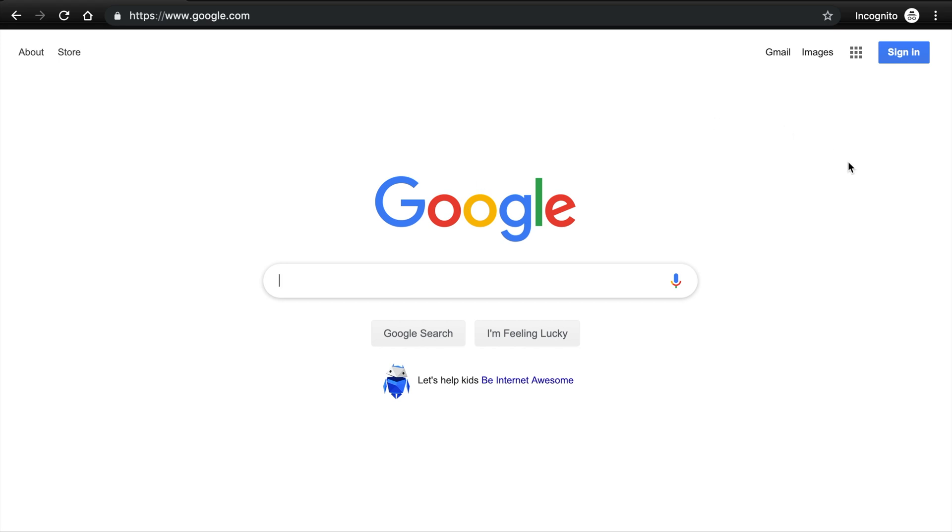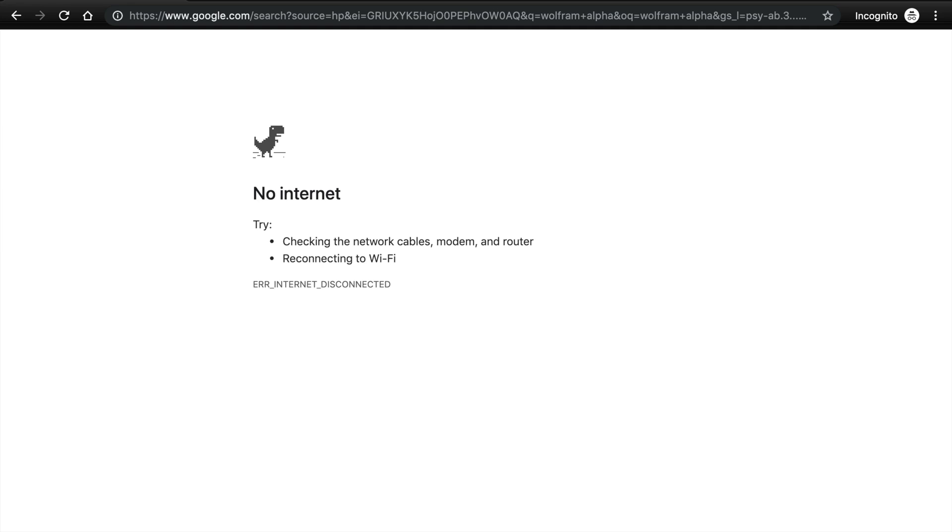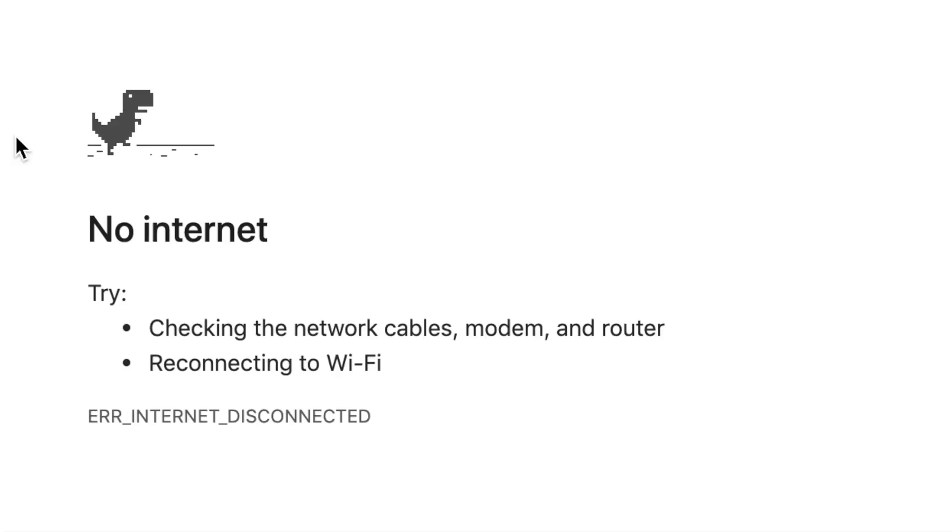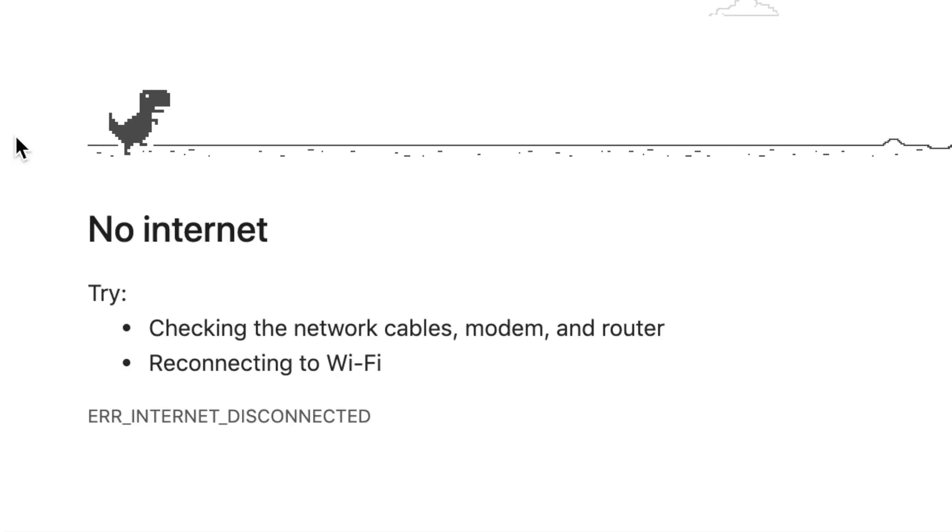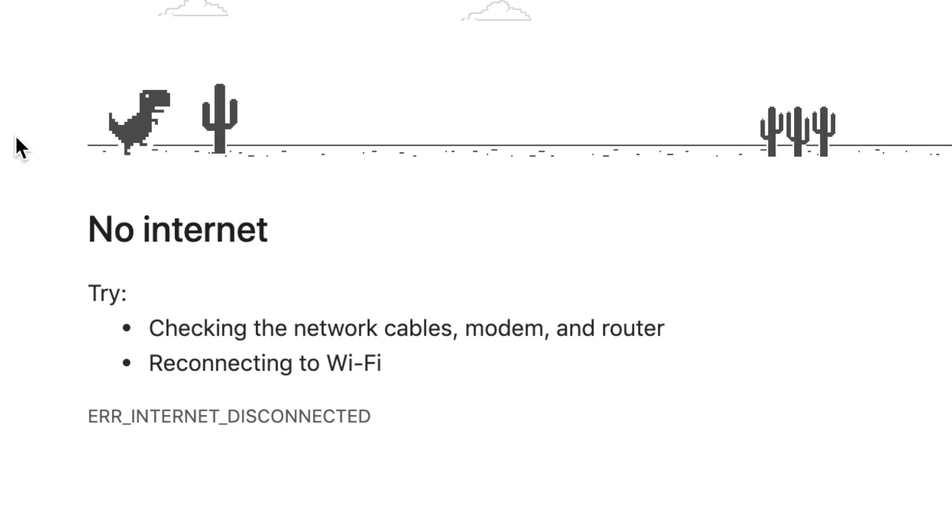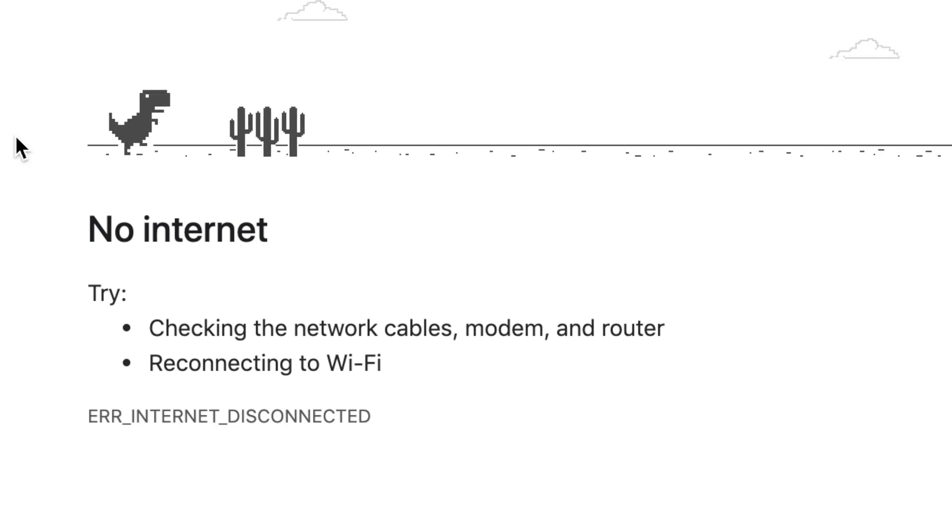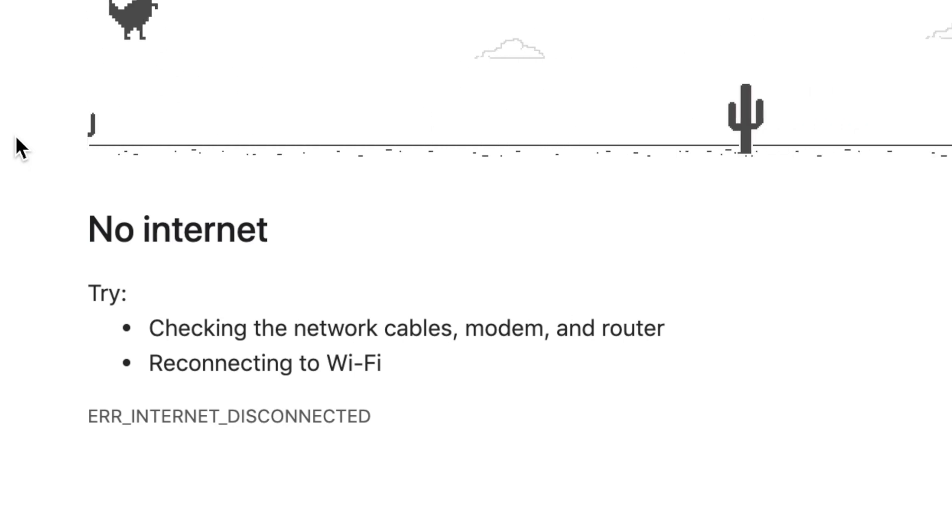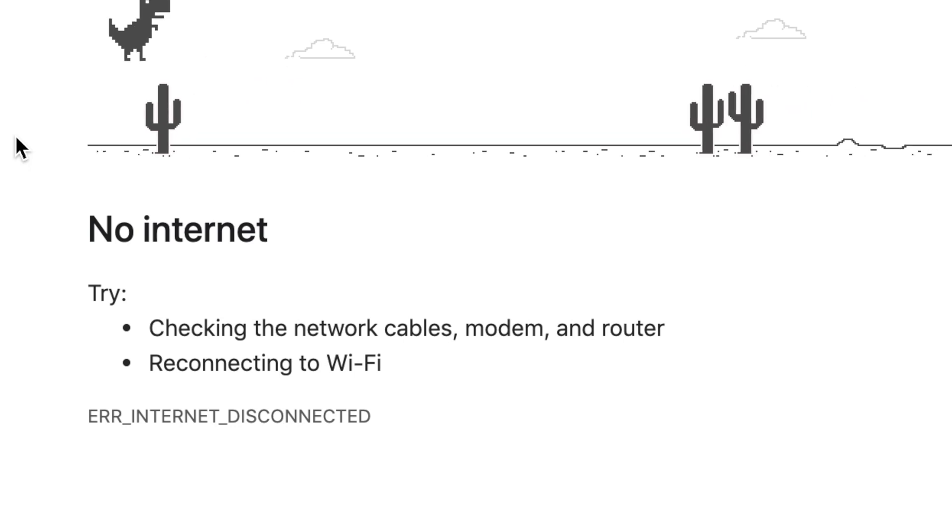We'll just have WolframAlpha do this integral for us. Yes, WolframAlpha. Oh! No! No Wi-Fi! It's a good thing with Python, SymPy, you don't need Wi-Fi in order to compute integrals.